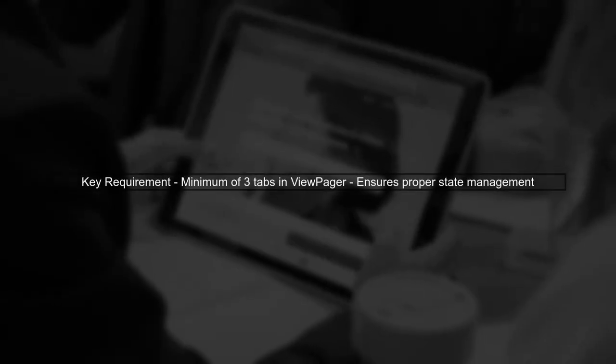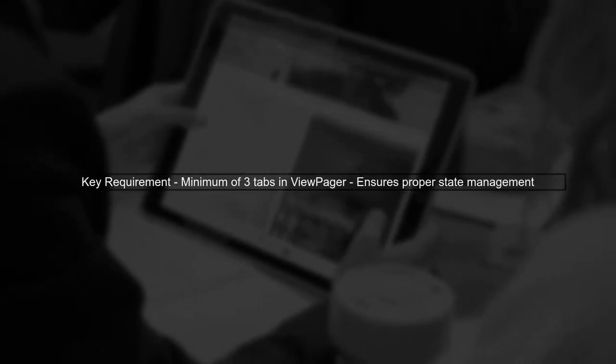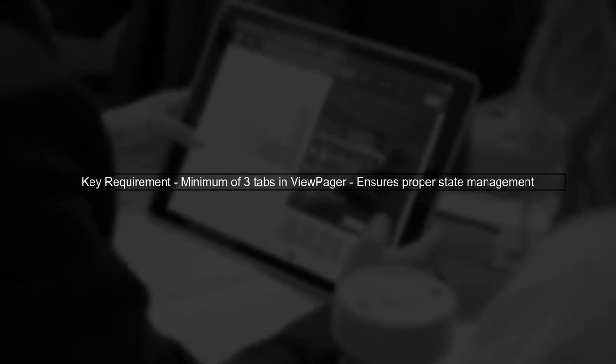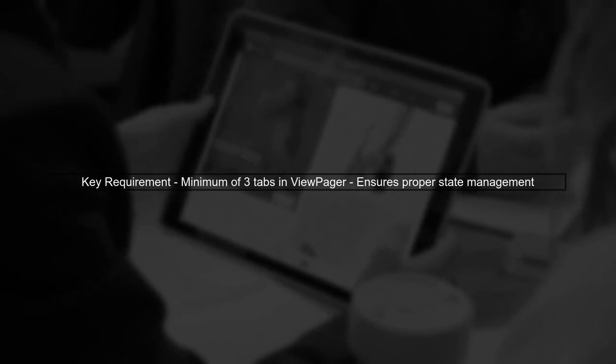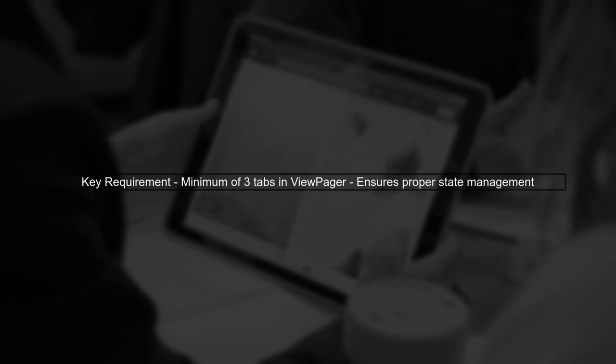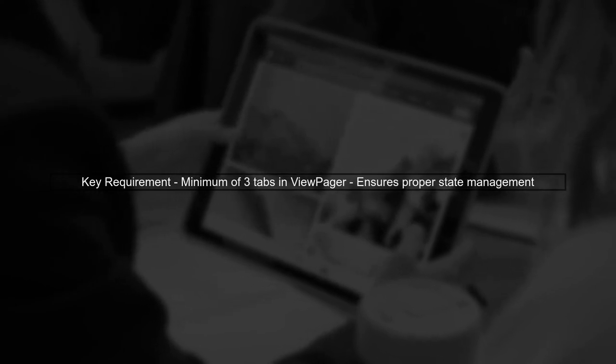To troubleshoot this, ensure that your view pager has at least three tabs. This is crucial because it allows the adapter to maintain the state of the fragments correctly.